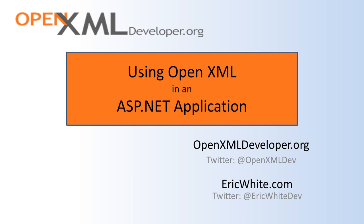In this screencast, I present the smallest possible ASP.NET application that enables a user to upload a document. The ASP.NET application then modifies the document using the OpenXML SDK and then it enables the end user to download the modified document.